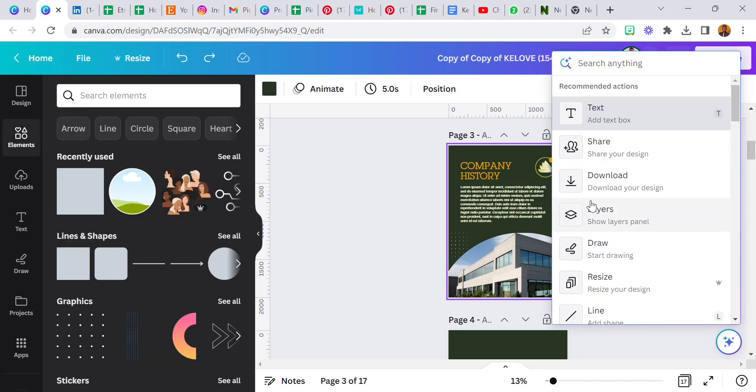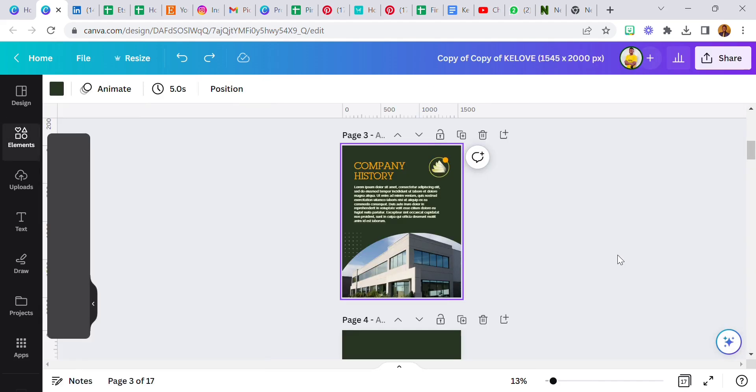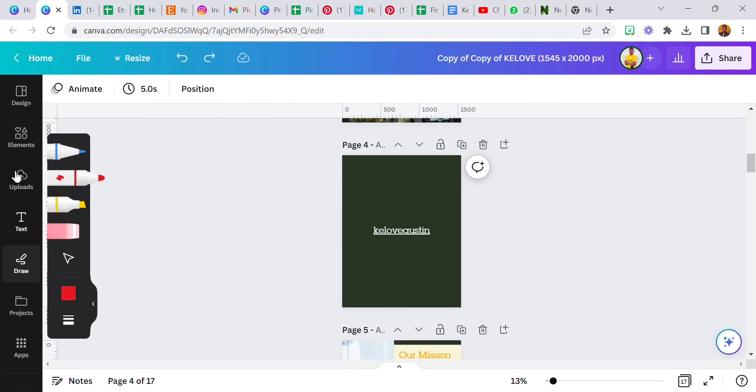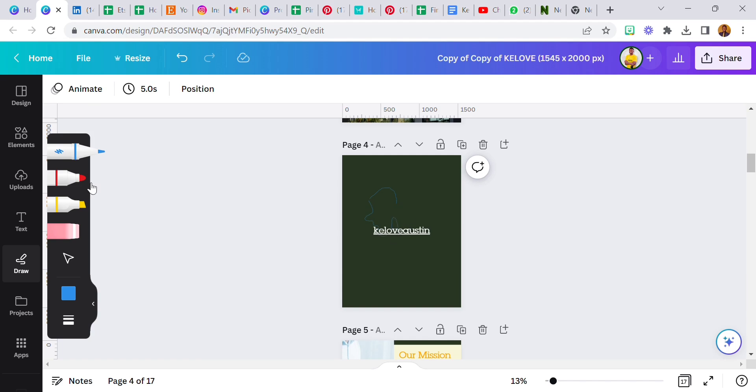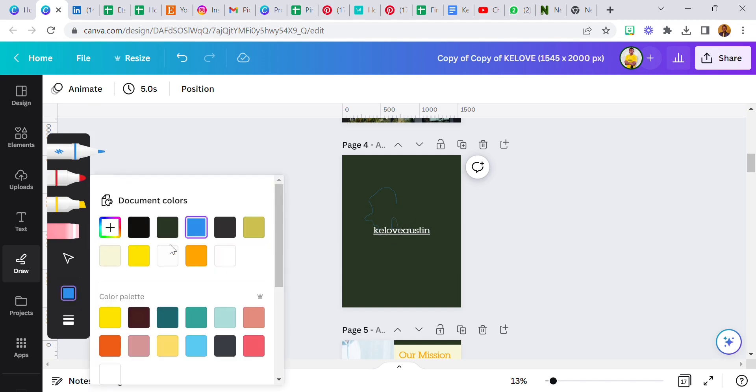And then we have draw. You can select your pen. I'm going to use this and I'm just going to draw.